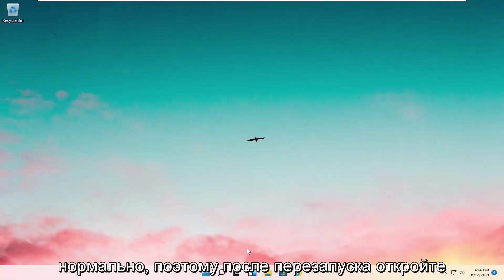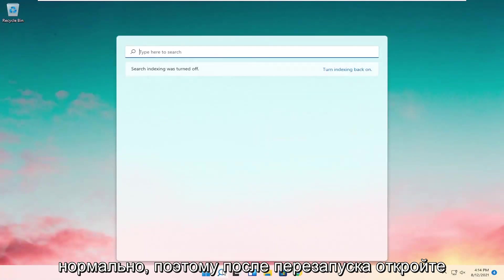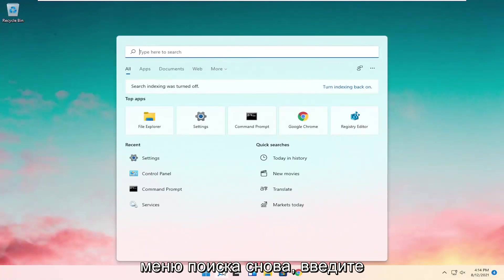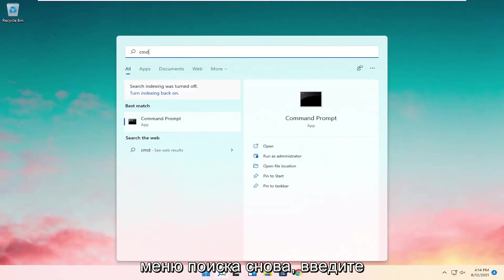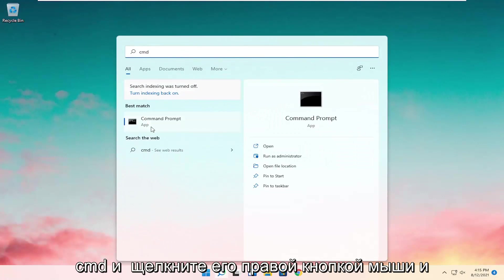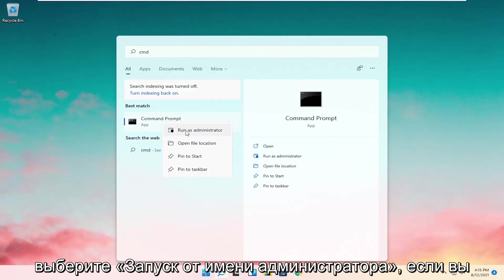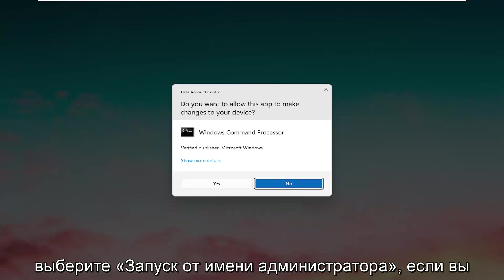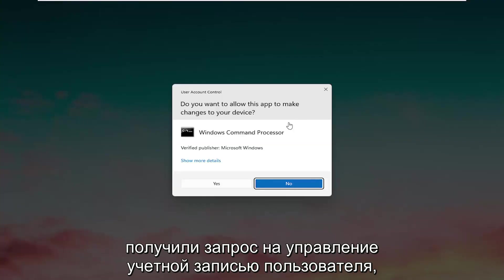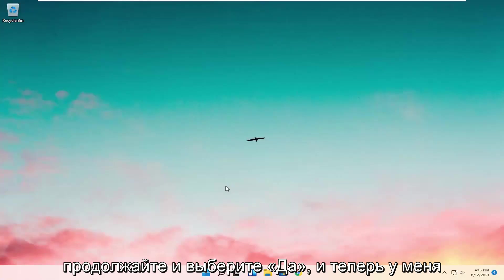Okay, so once it's restarted, open up the search menu again. Type in CMD. Go ahead and right-click on it and select Run as Administrator. If you receive a User Account Control prompt, go ahead and select Yes.